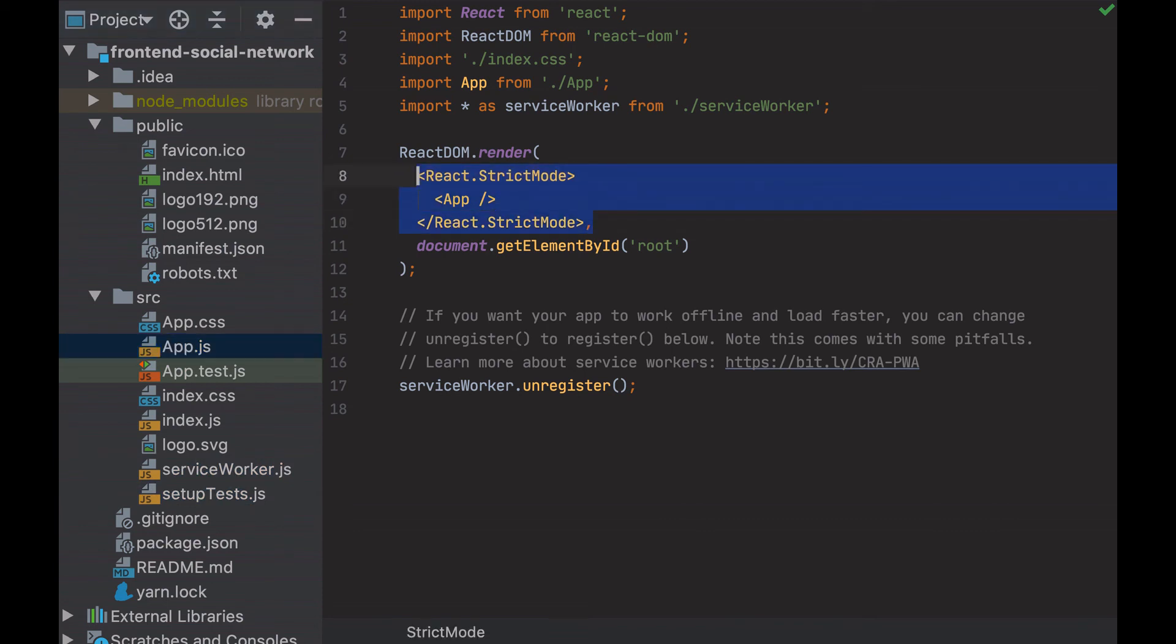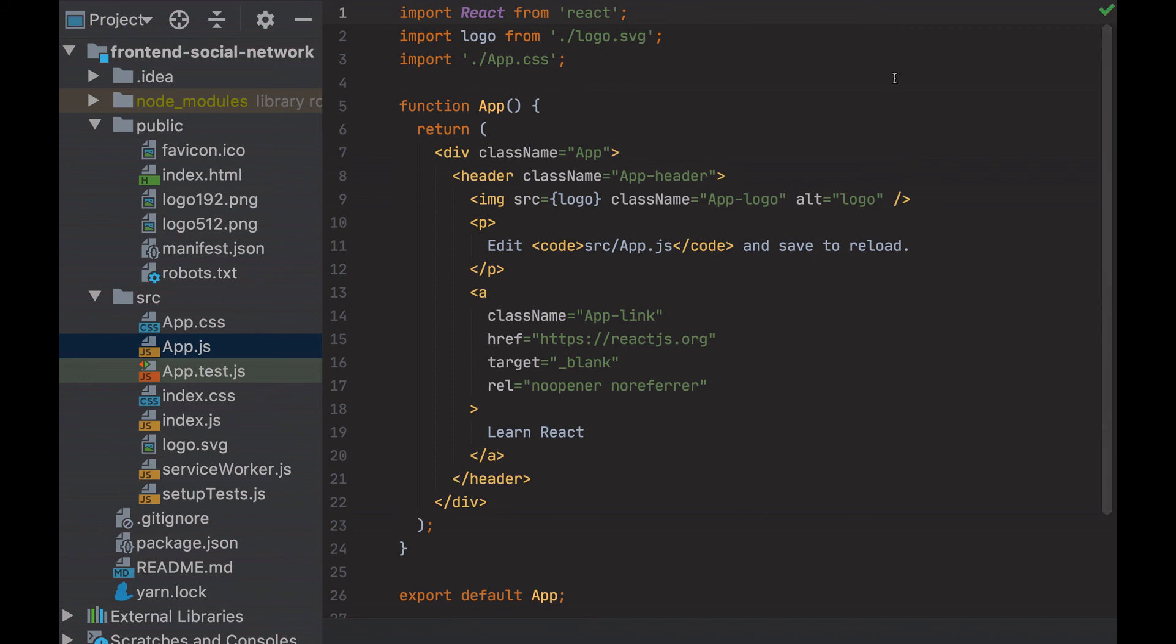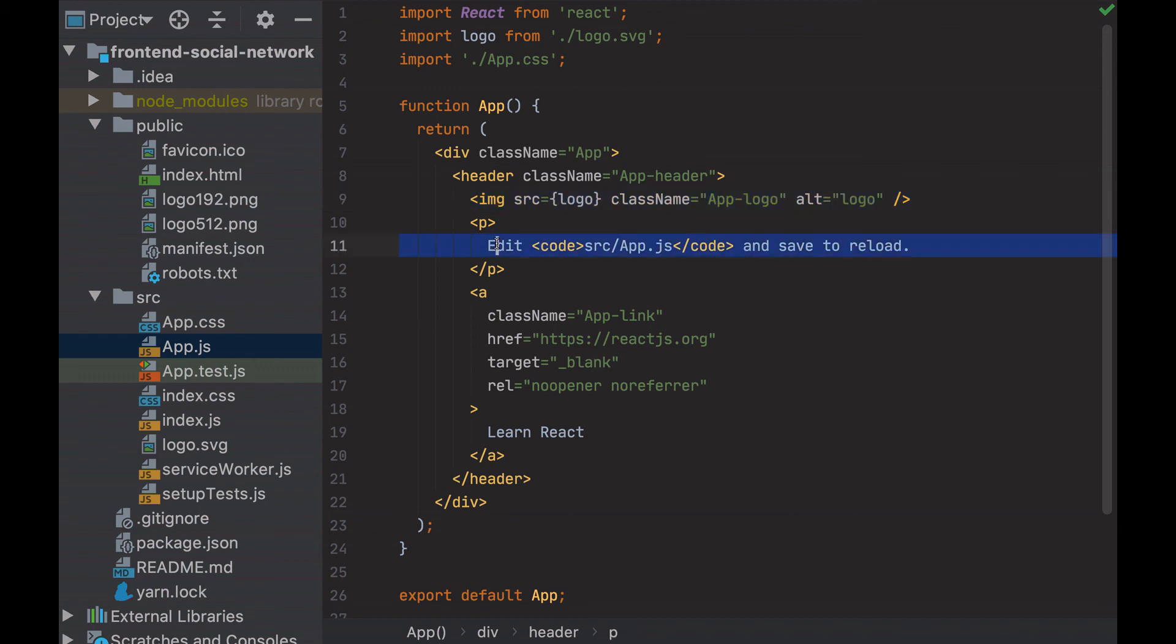We also see that React mixes JavaScript with HTML elements. That's JSX. If you go now to the app.js file, I see what was displayed in the browser. The logo, the text, and the link.